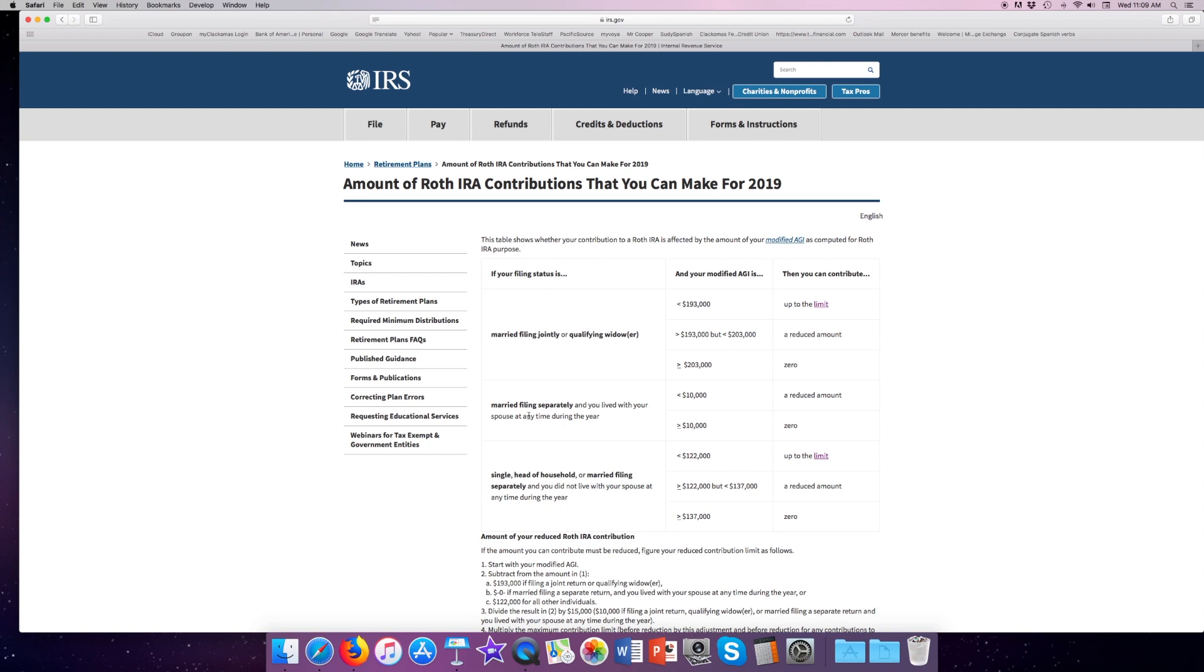If we're married filing separately, don't do this guys for taxes, it's really bad. You have a reduced amount up to $10,000, and if you have over $10,000, you can't make a Roth contribution at all.